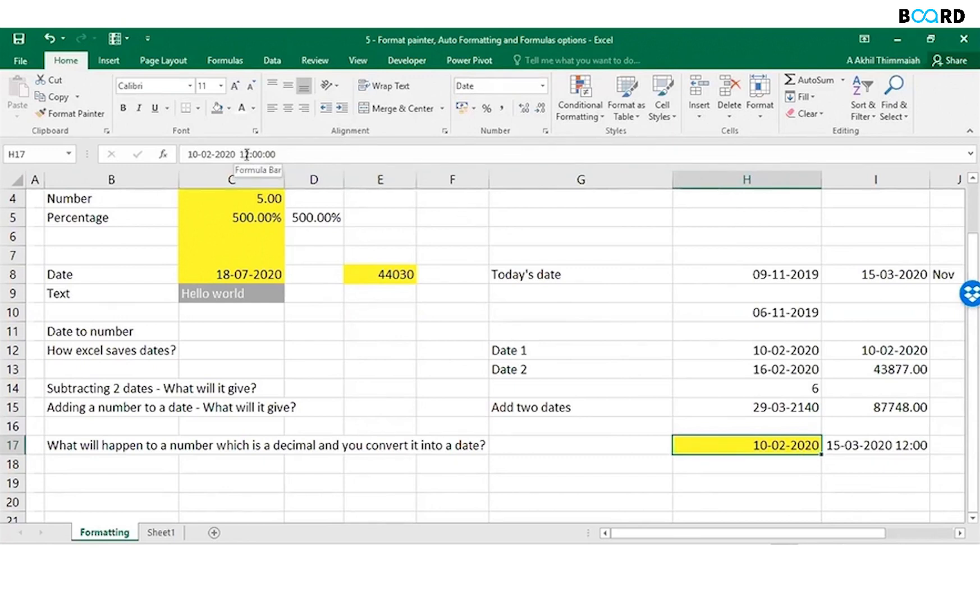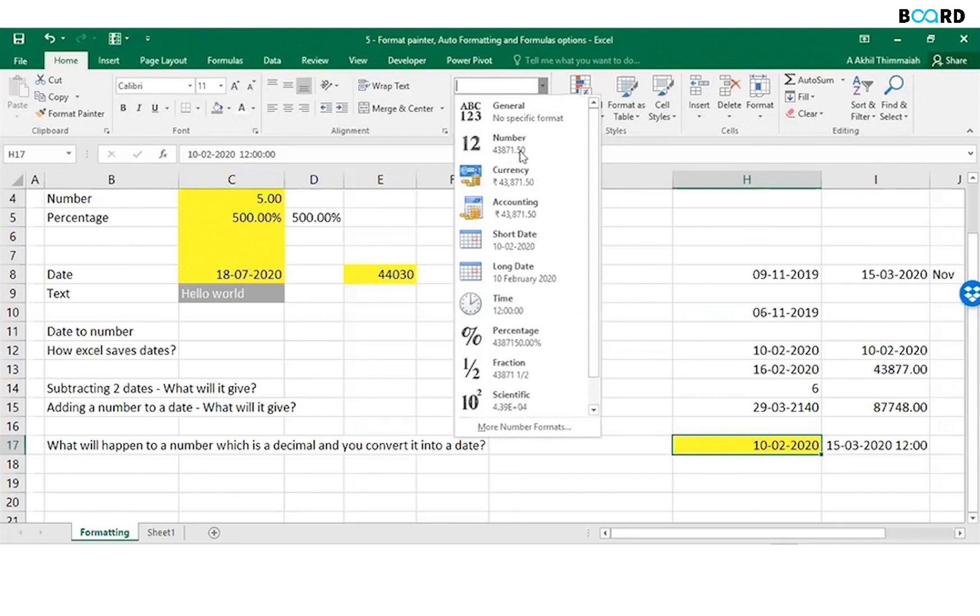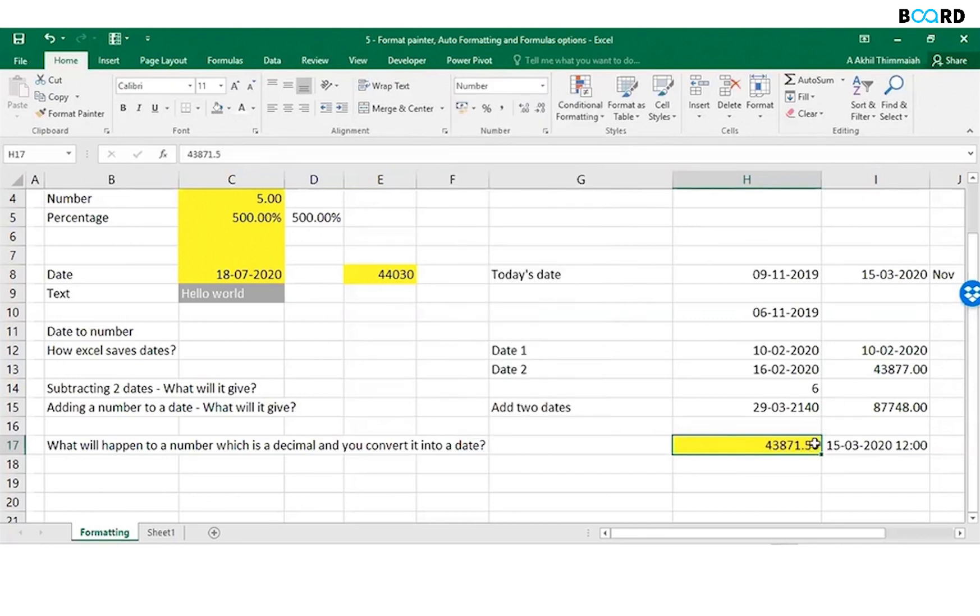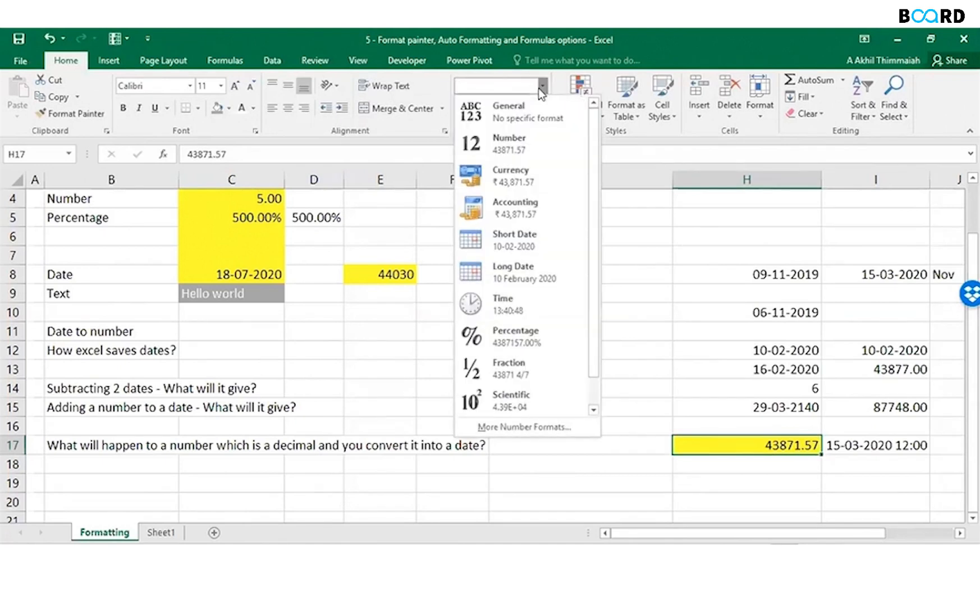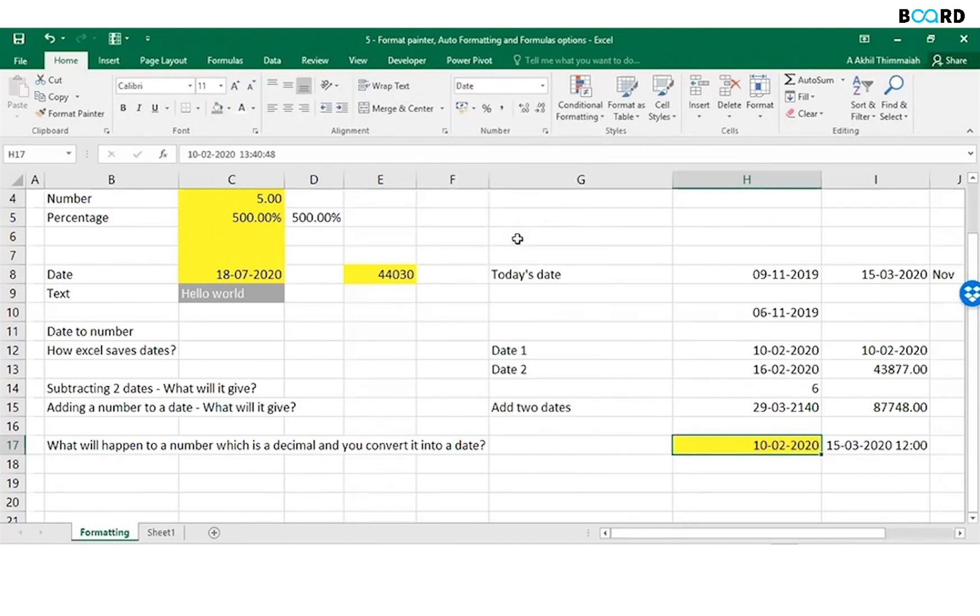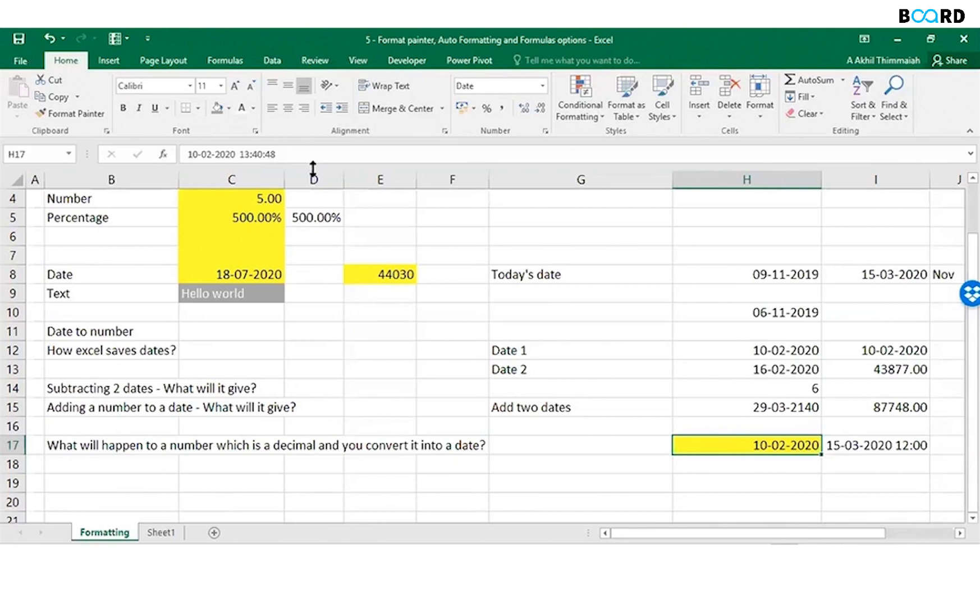If I do, let's say I do 0.57, and then I convert this into a date, 0.57 is 1:40:48. So Excel also stores your date and time.